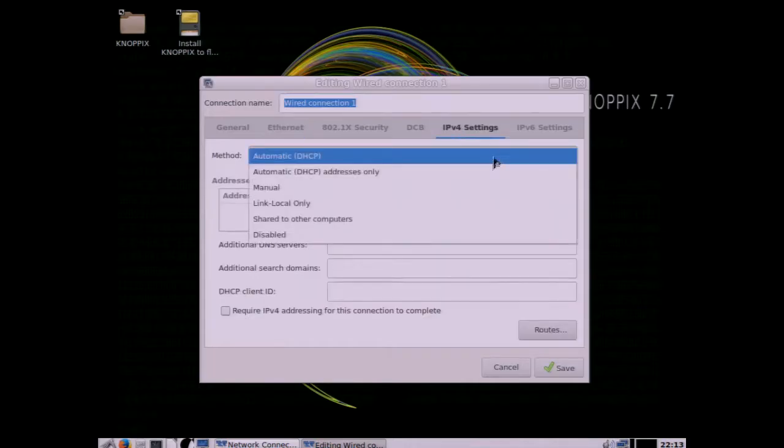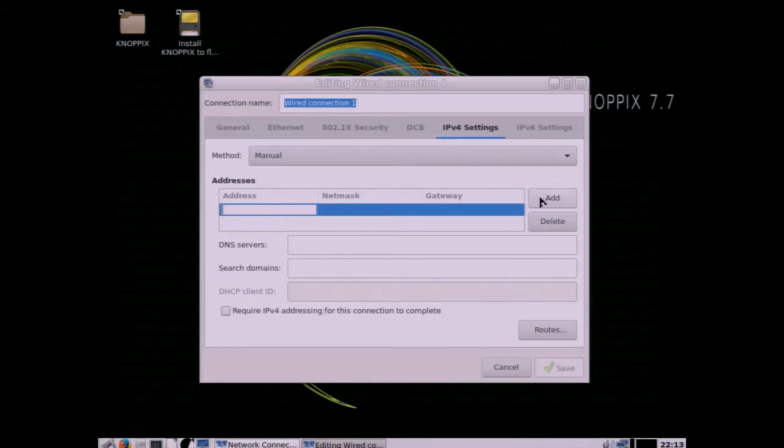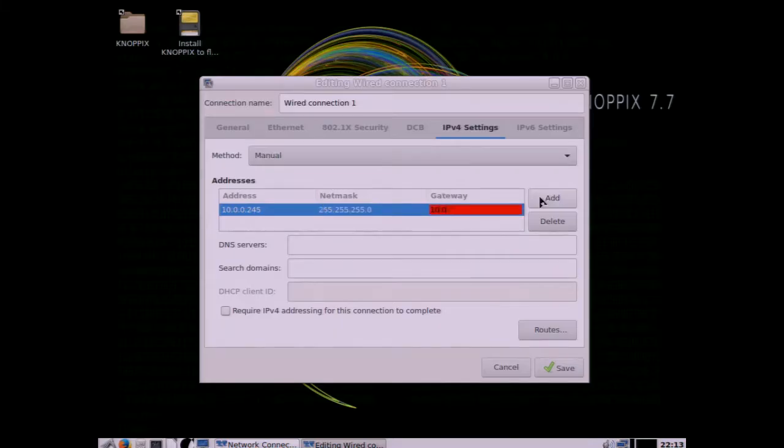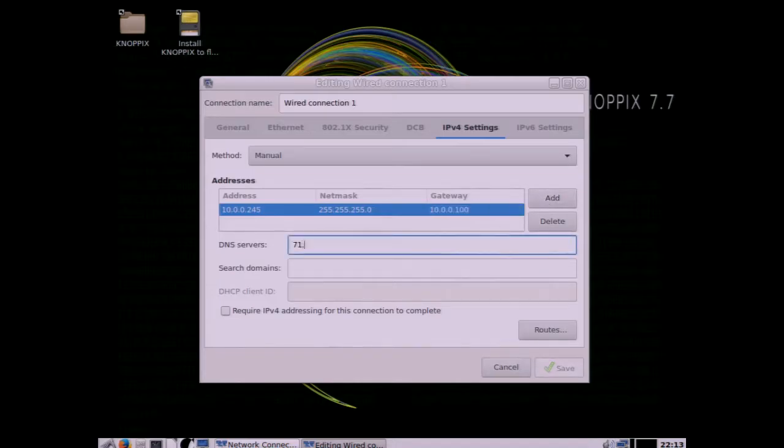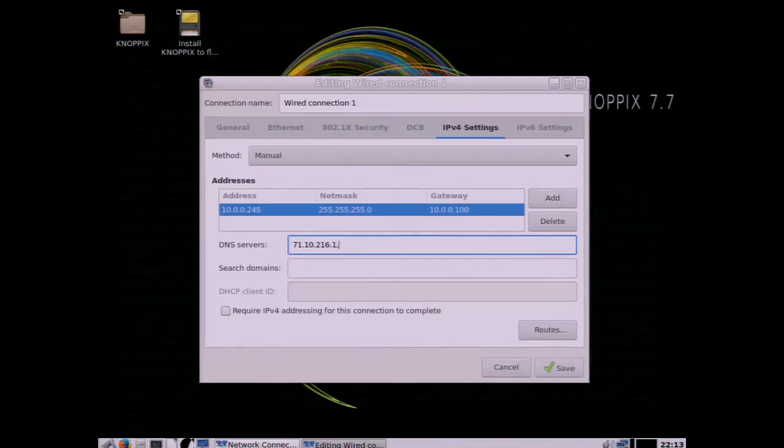At that point we can add and we can put in an IP address that will access the Internet on our network here, put in the netmask, and then put in our network gateway. We'll list our IP addresses for our DNS servers so we can access the Internet and we'll punch those guys in.